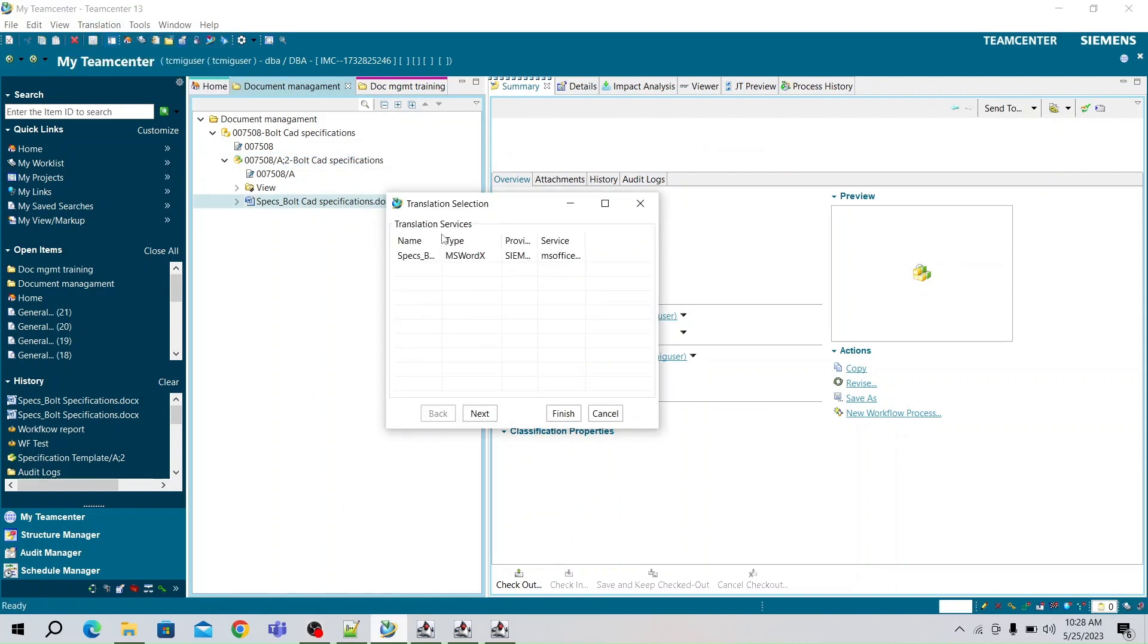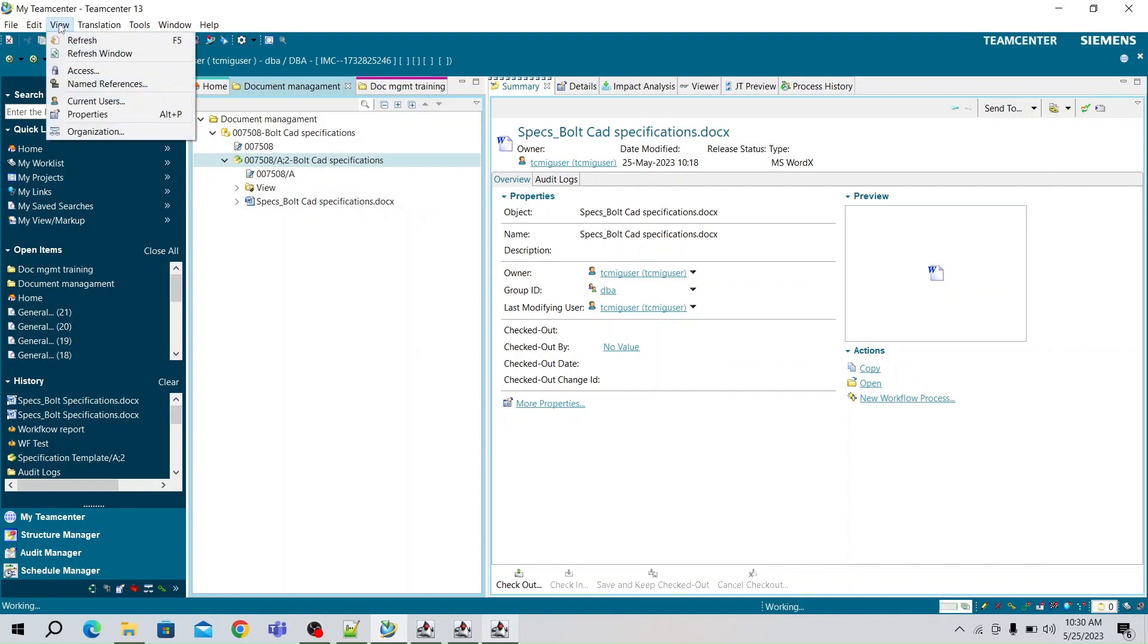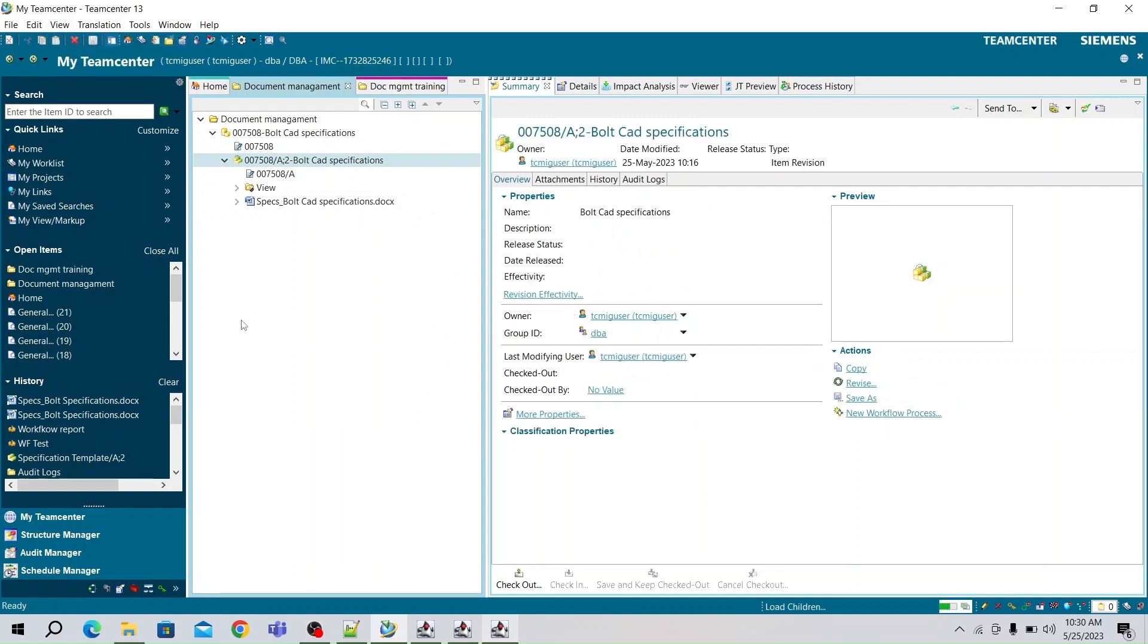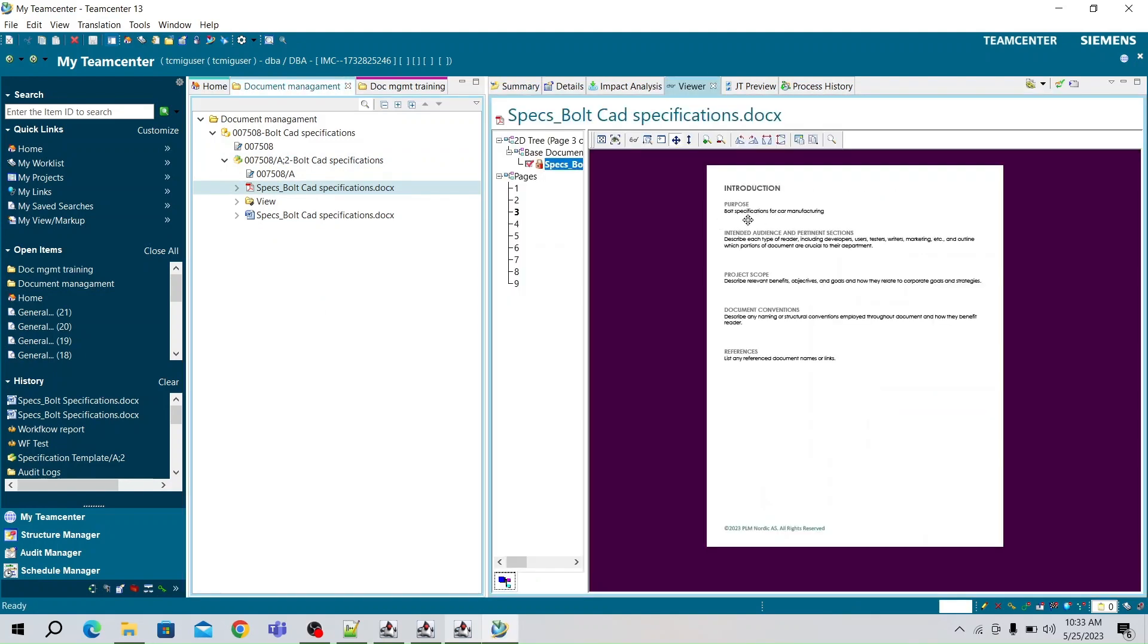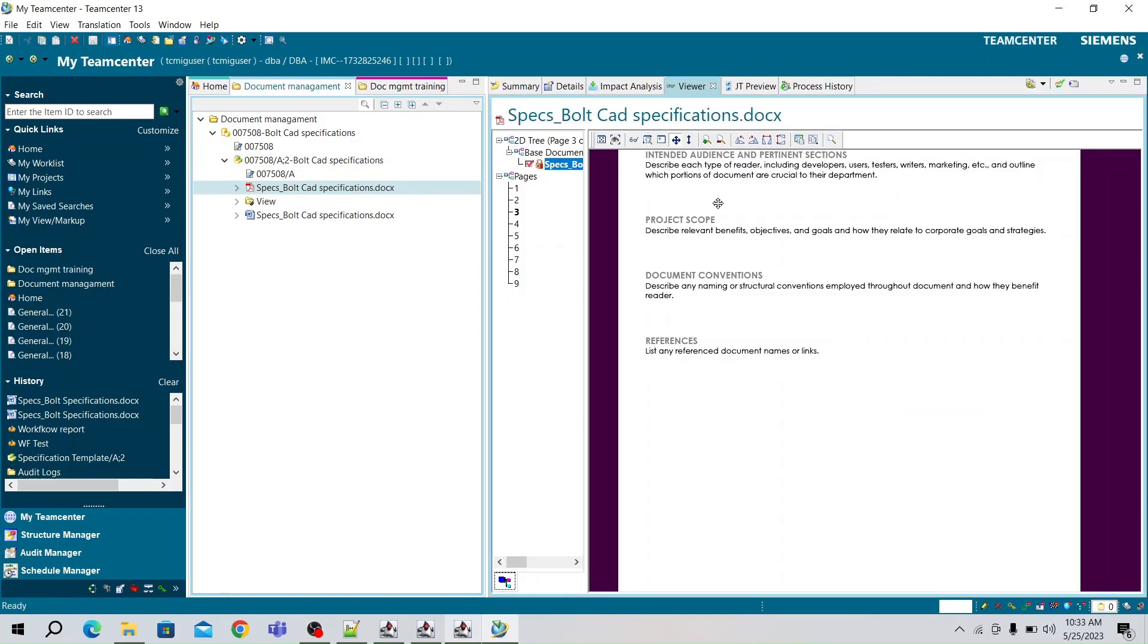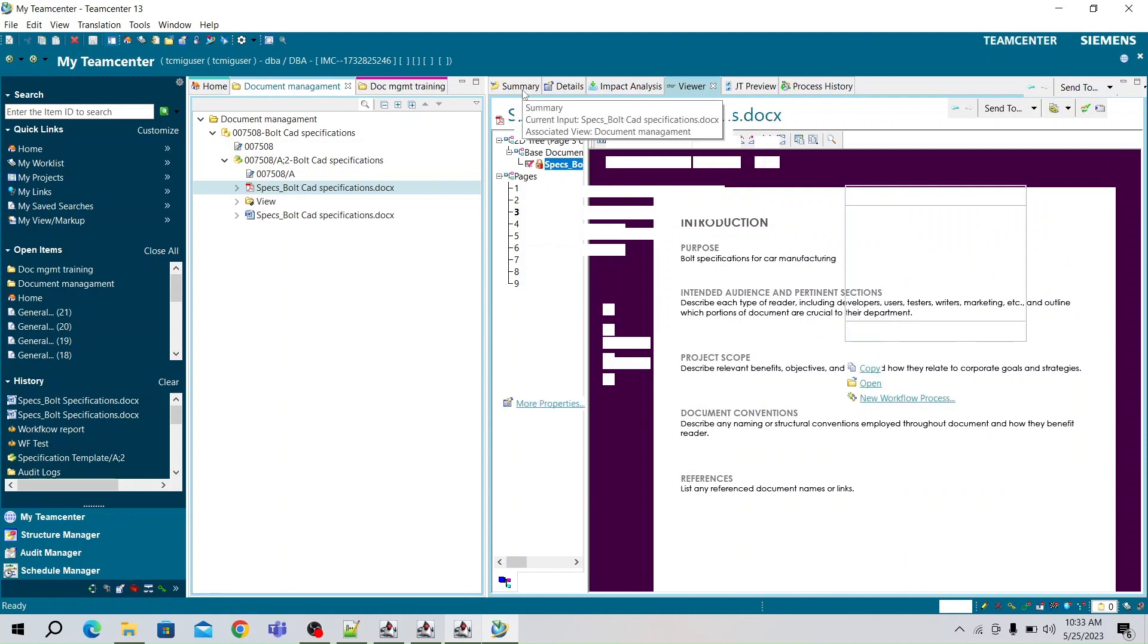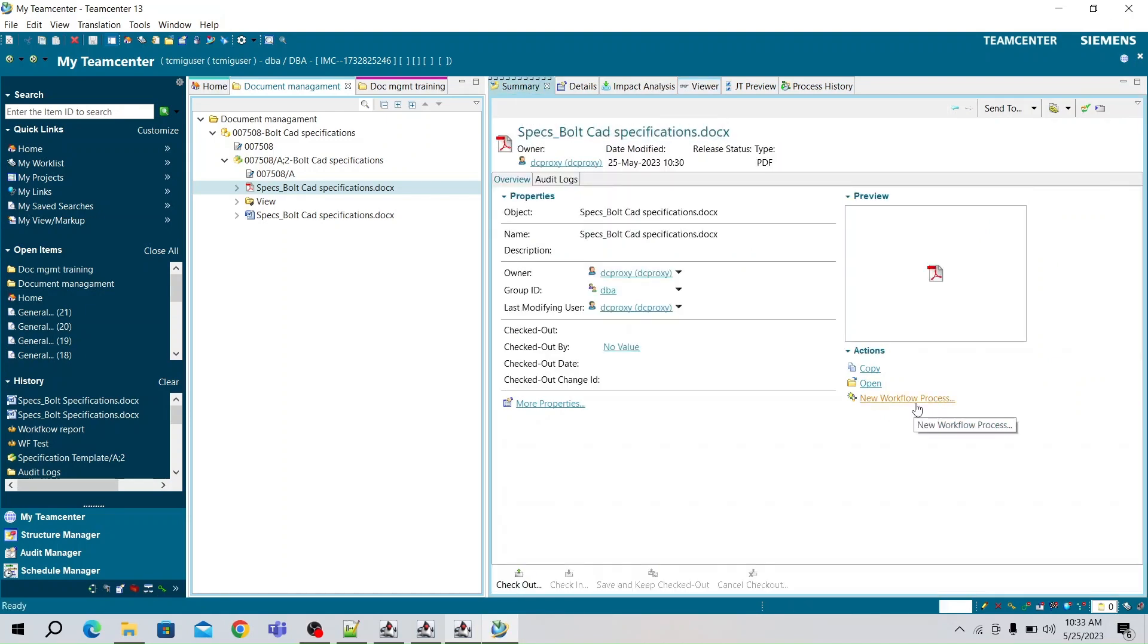Now click on Translate button to translate the document and click Finish. Refresh the item revision to see changes made. Here the translated document is in PDF format. We can see our changes in PDF also.